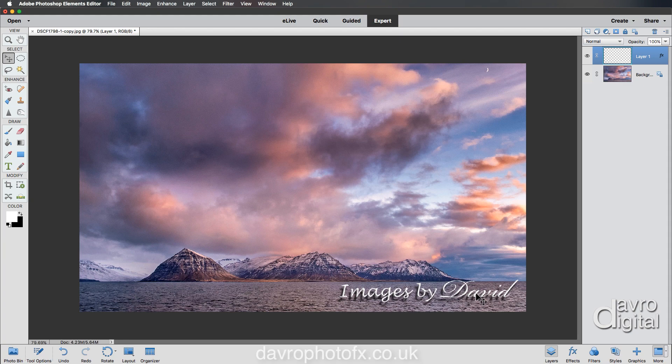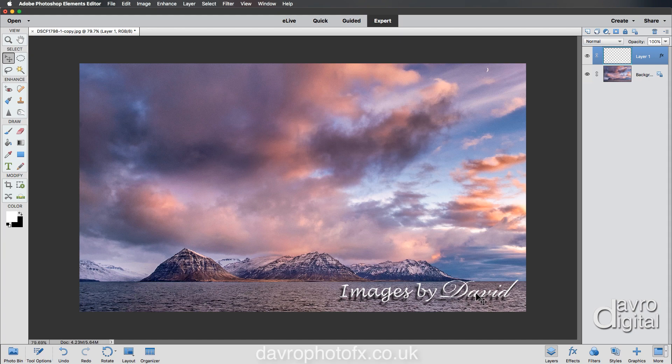Instead, place it where you want to place it on the image, perhaps even changing the blend mode to something like Overlay, Soft Light, reducing down the opacity just to blend it into the image a little bit.